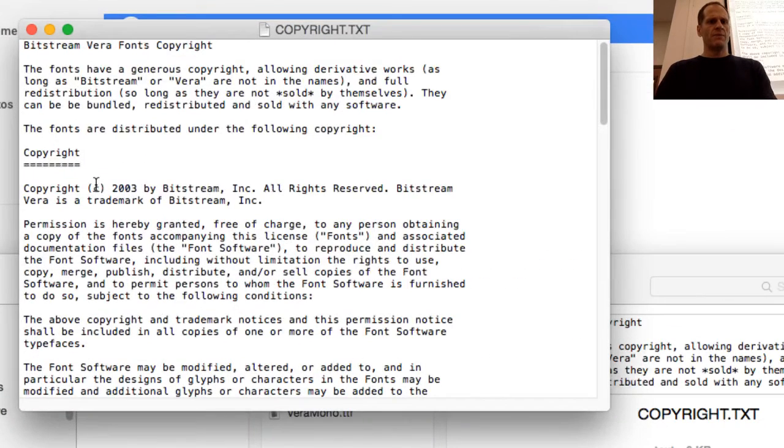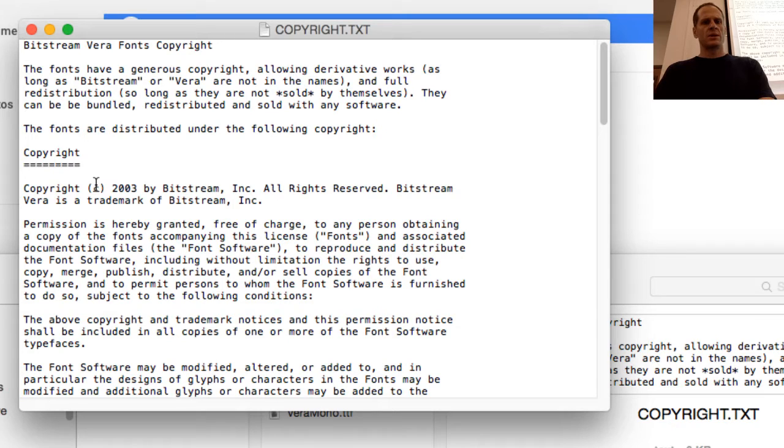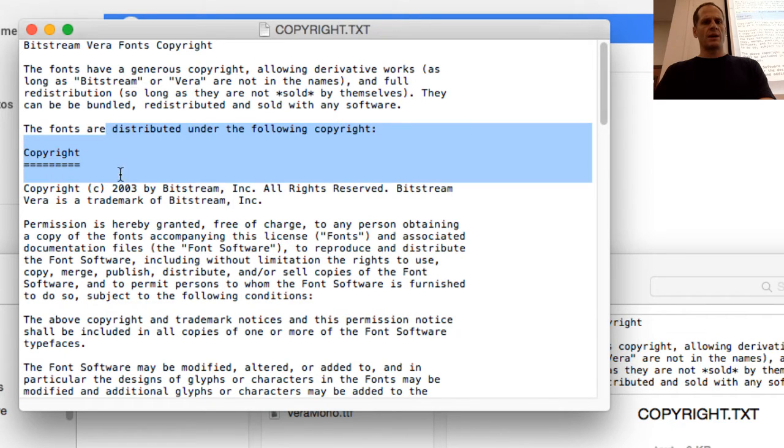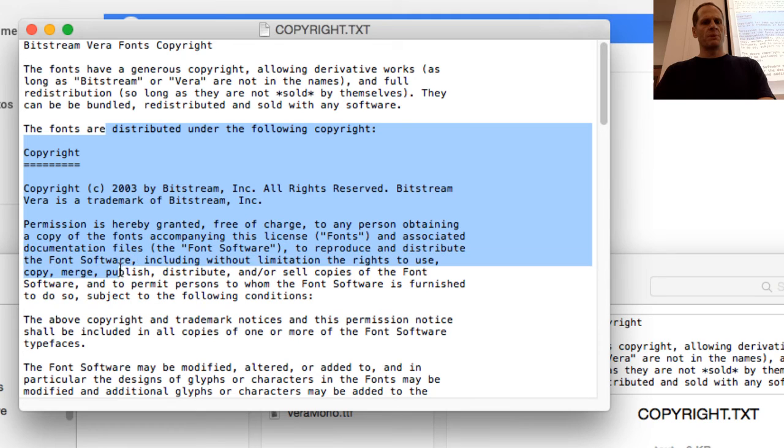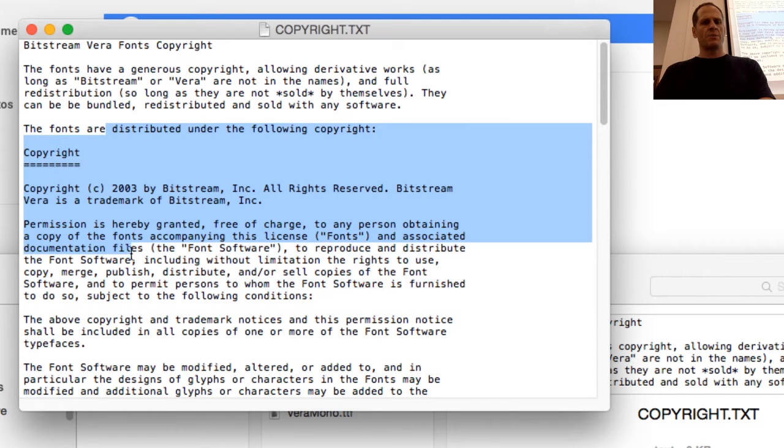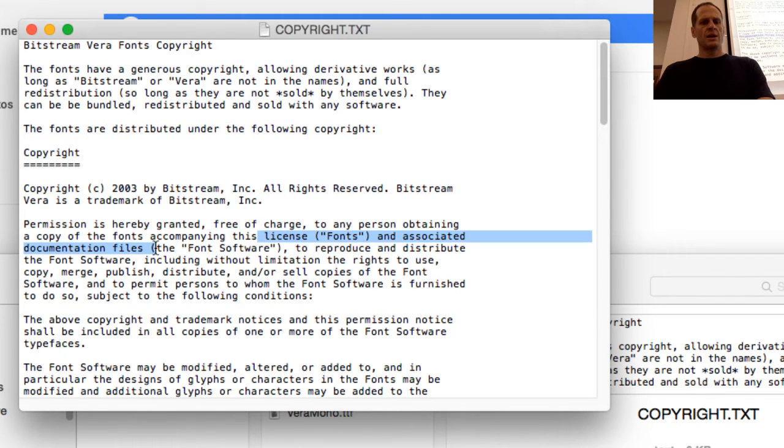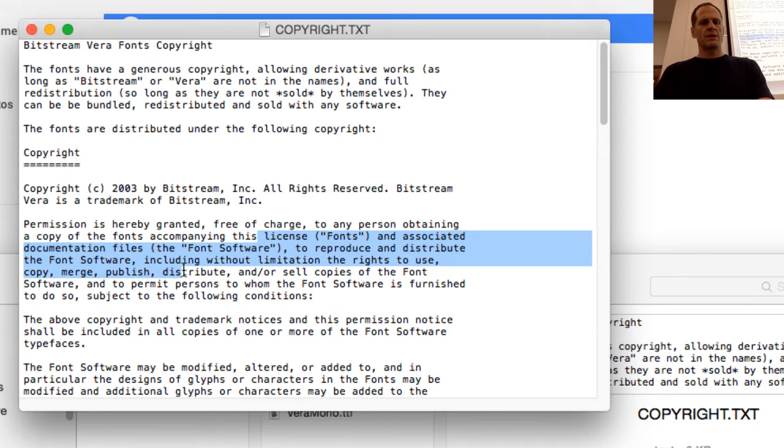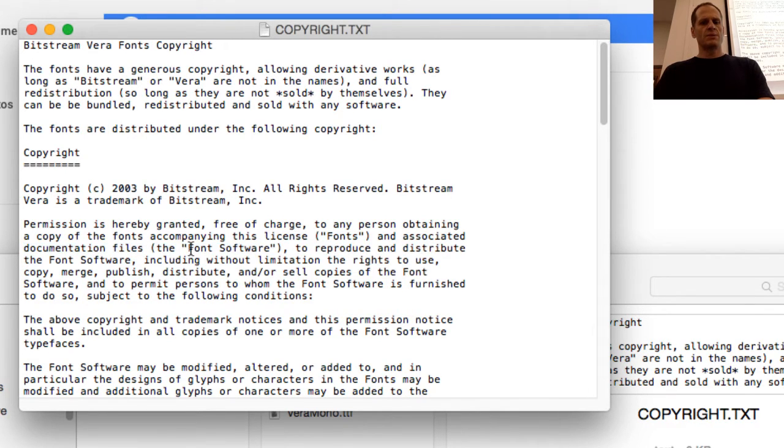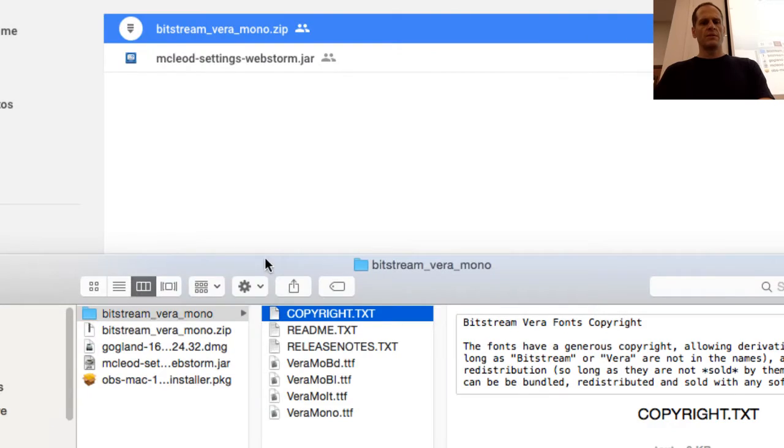Let's see what it says about the copyright because I might be deleting this video. Bitstream fonts have generous copyright allowing derivative works. They can be bundled. Permission is hereby granted free of charge to any person obtaining a copy of the fonts to reproduce, distribute the font software, including without limitation the right to use, copy, merge. So it looks pretty good.